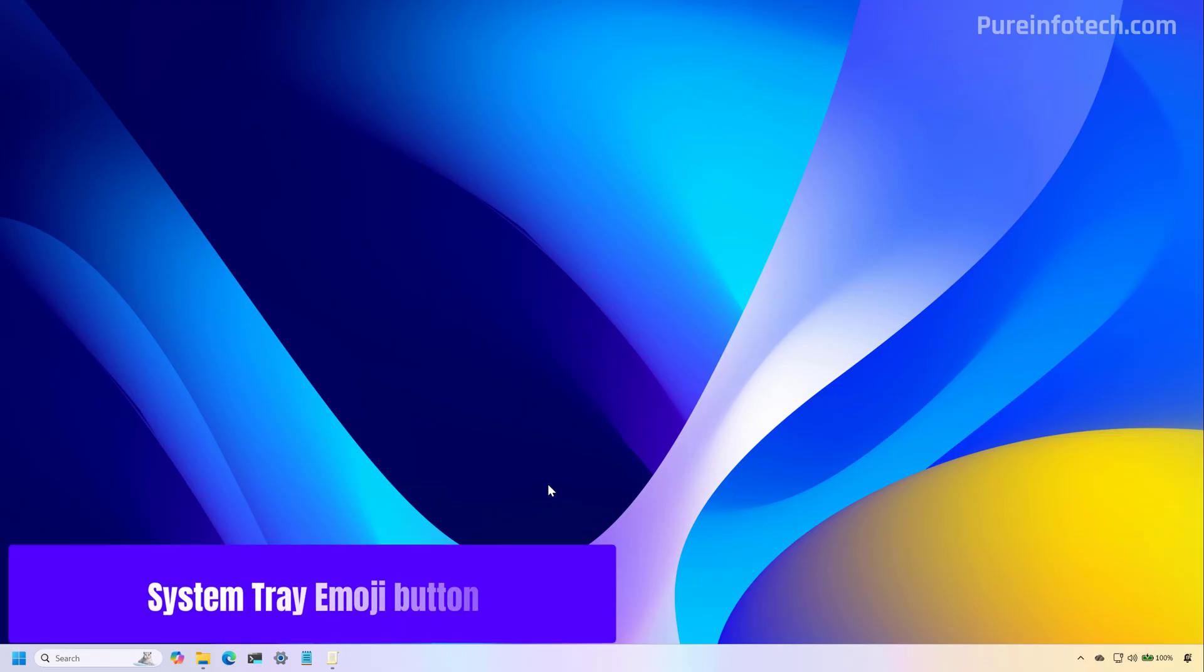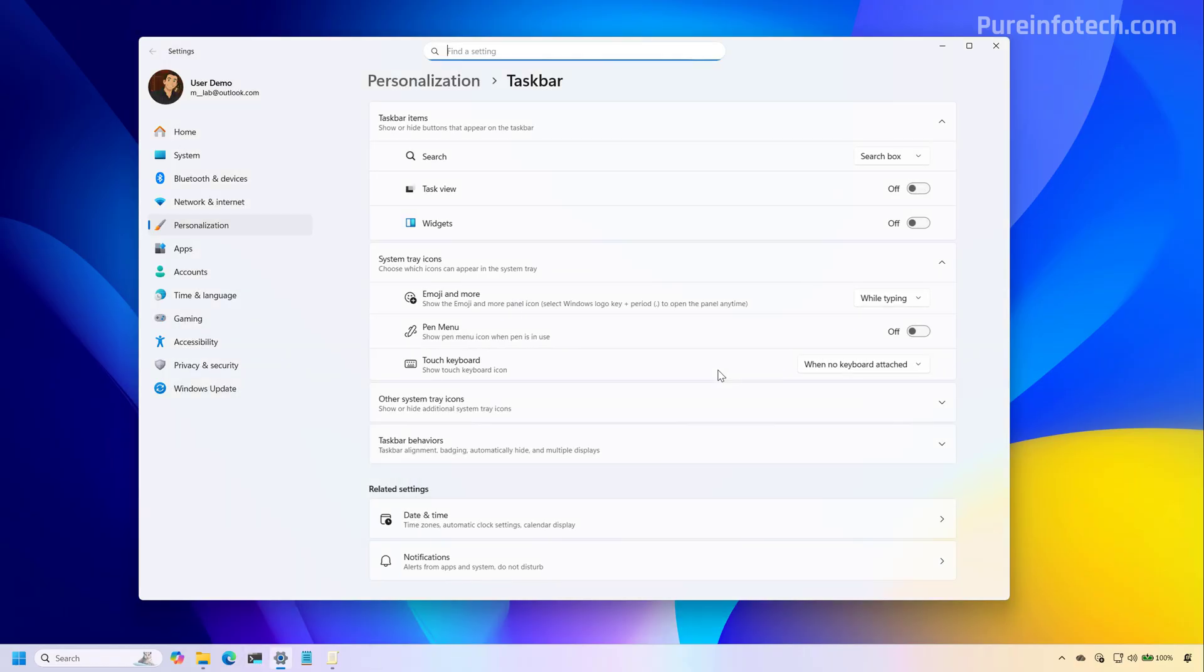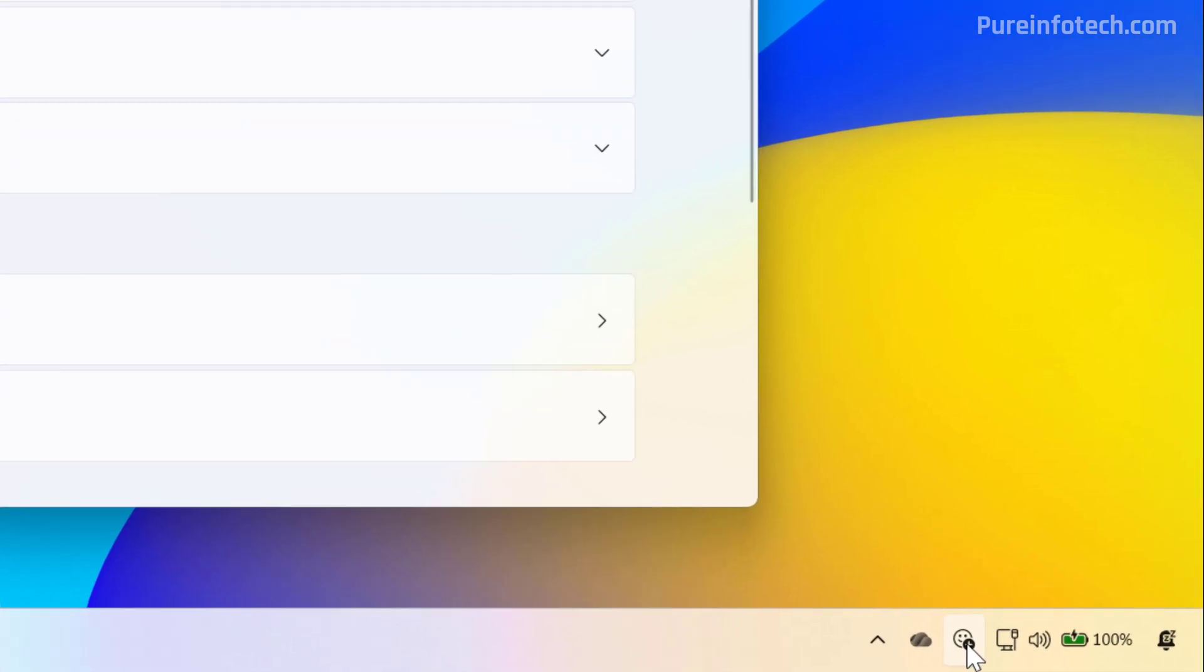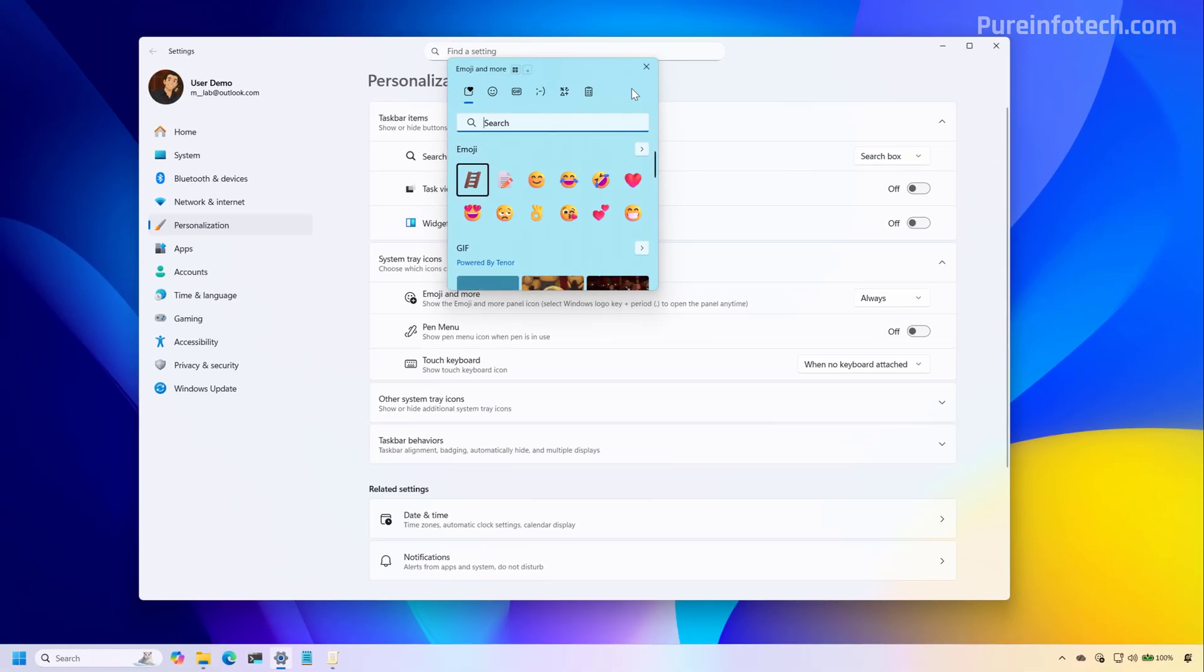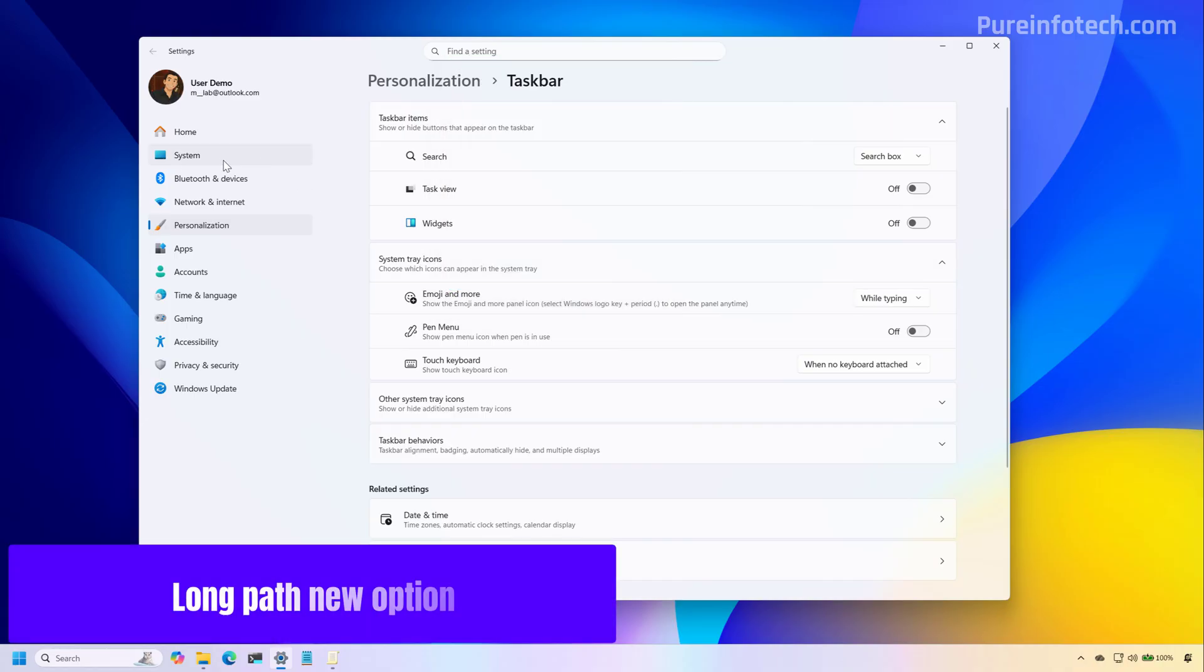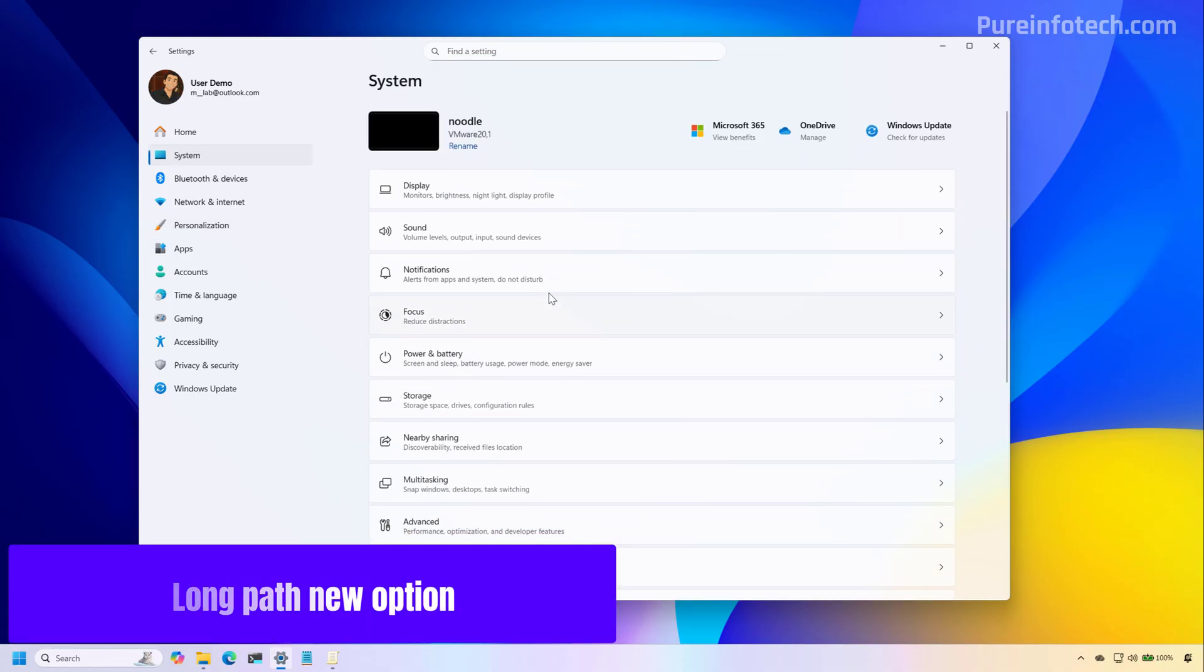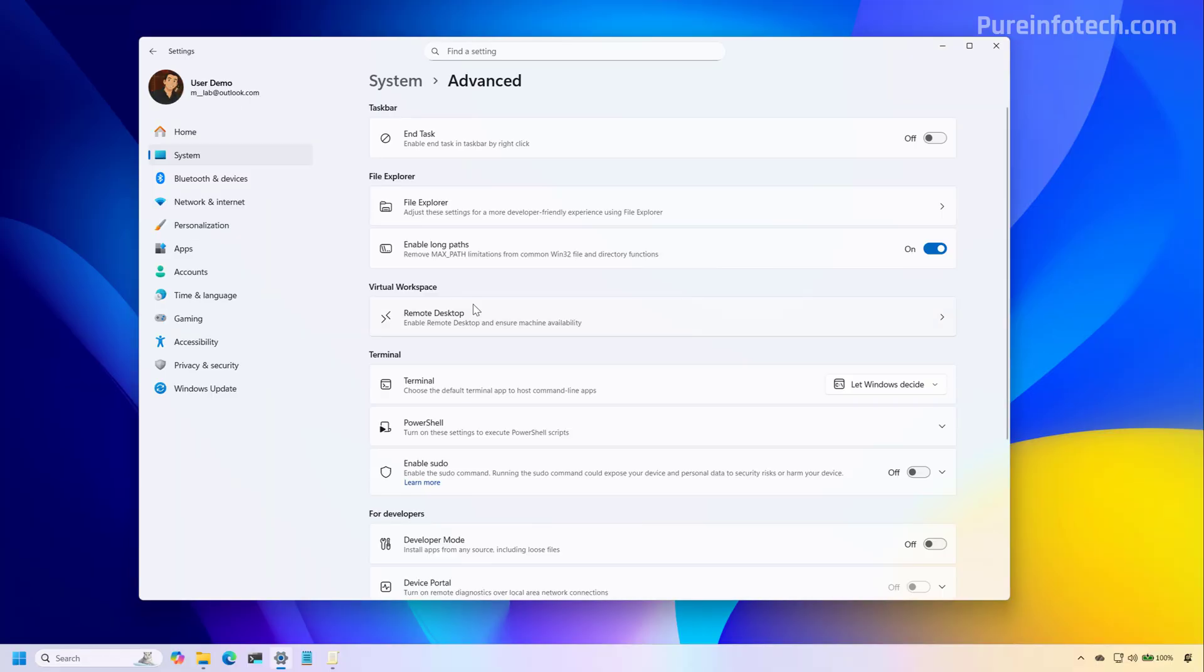For the features that Microsoft did not mention that are likely to be introduced with the November 2025 update includes the ability to show the emoji button right on the system tray. So as you can see right here, we can click and access the emoji panel without having to use a shortcut. Also, if we go to system advanced, we're going to find the option to enable the long path for file explorer.